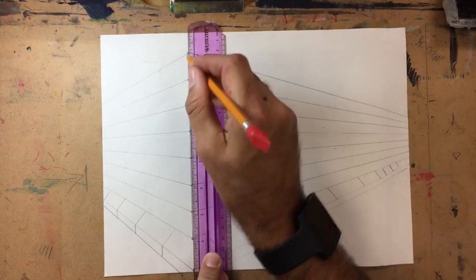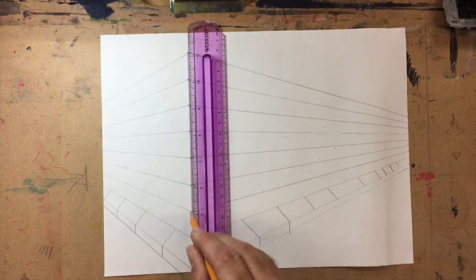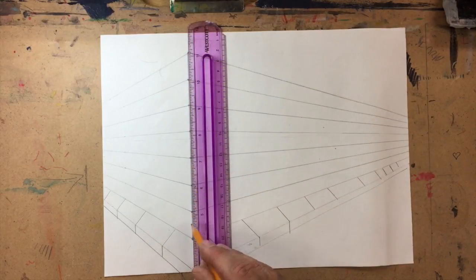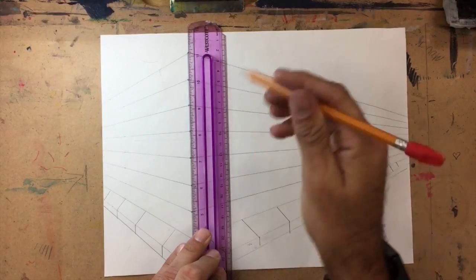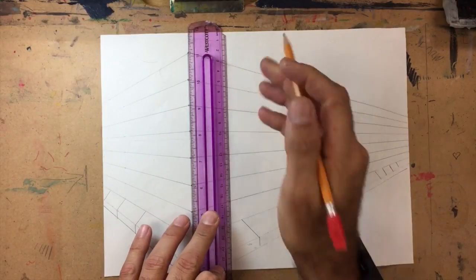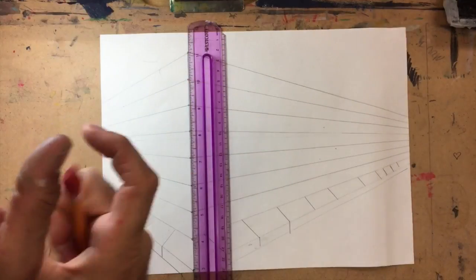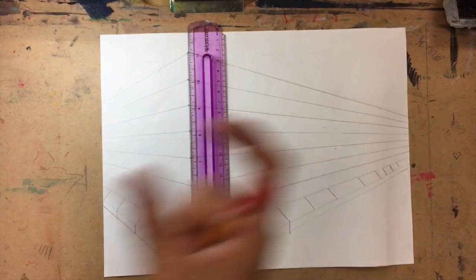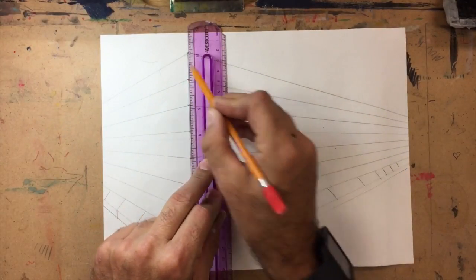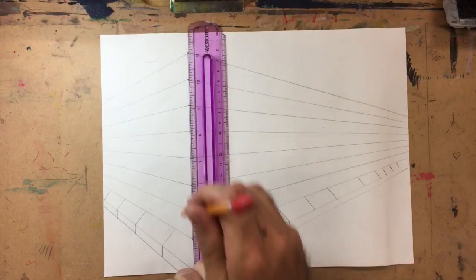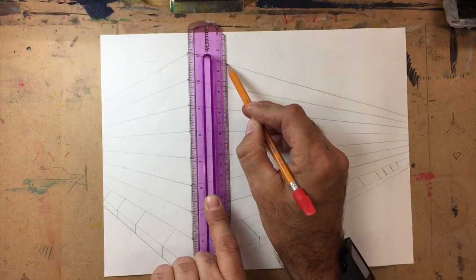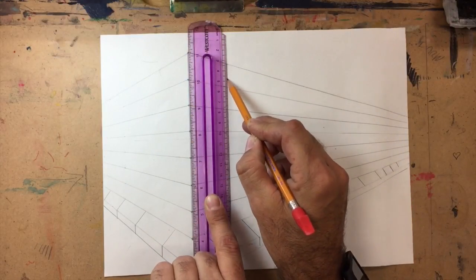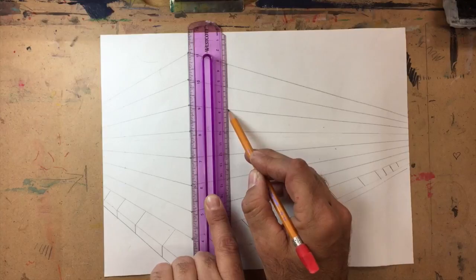Once I get this side done, then it will kind of be like home free. And I'm going to line it up with my vertical corner here. Now bricks alternate. If you ever looked at a brick wall, they kind of go like there's one and there's one, but then the next row it's like offset.